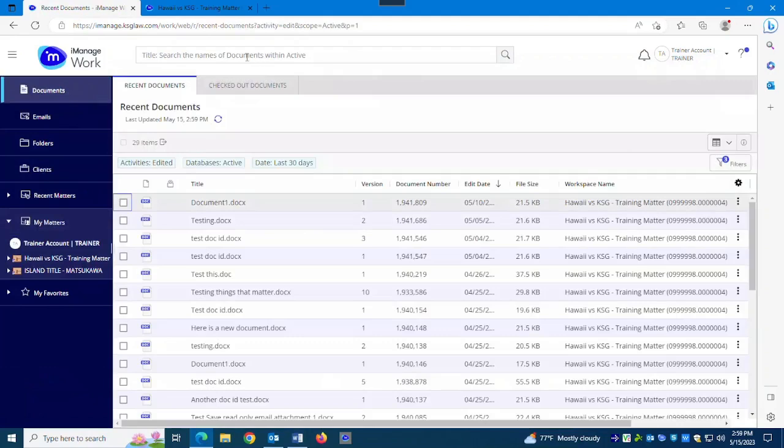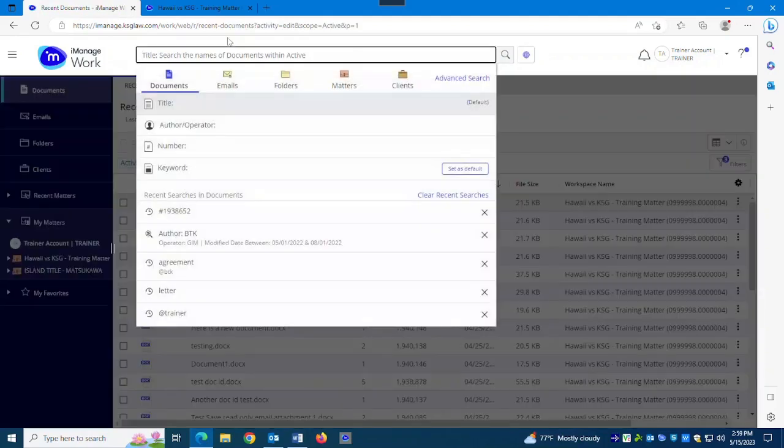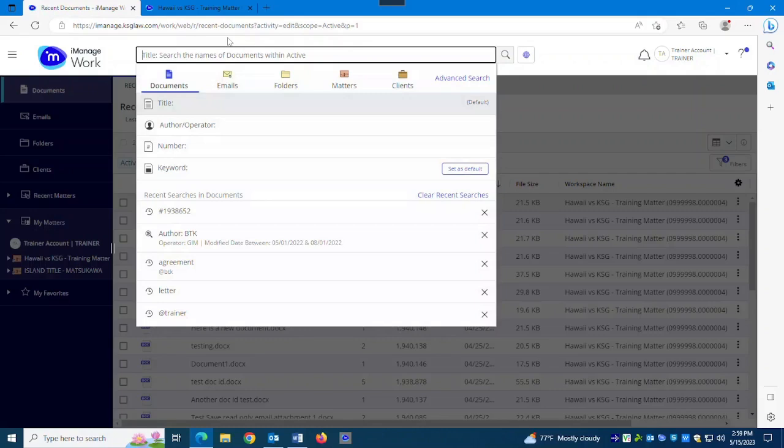Searching, totally different, not hard. In fact, if you were to learn searching from scratch, I would say this is easier probably. It's more like searching the internet, but there are things you're going to want to know about it. It is totally different than the way searching used to be in iManage.